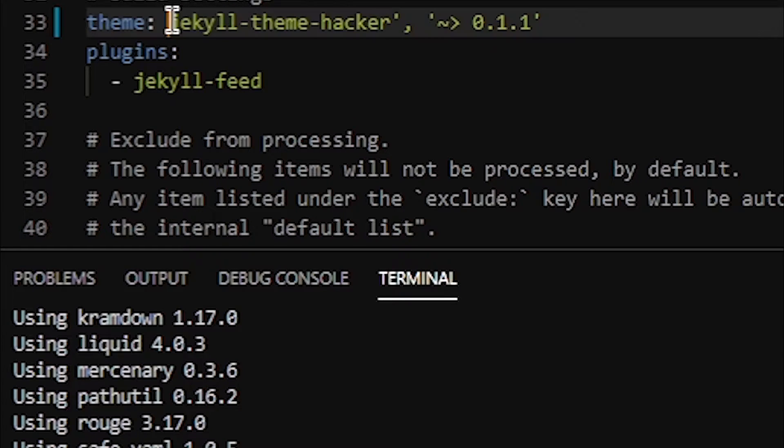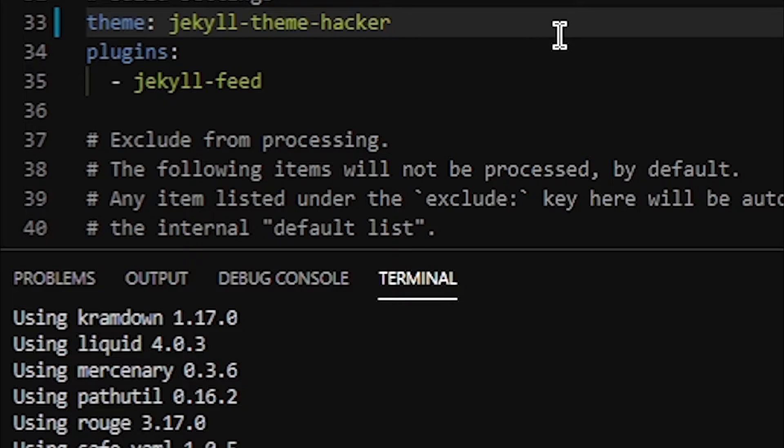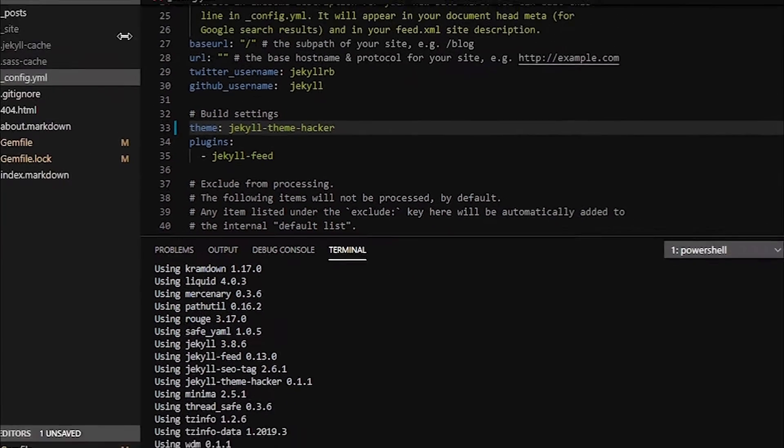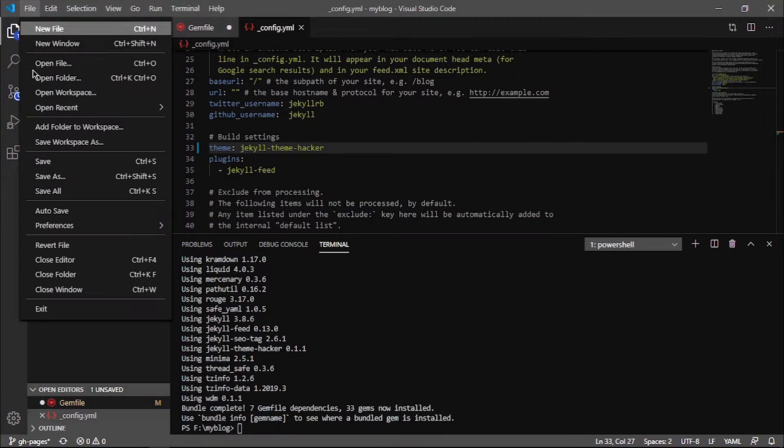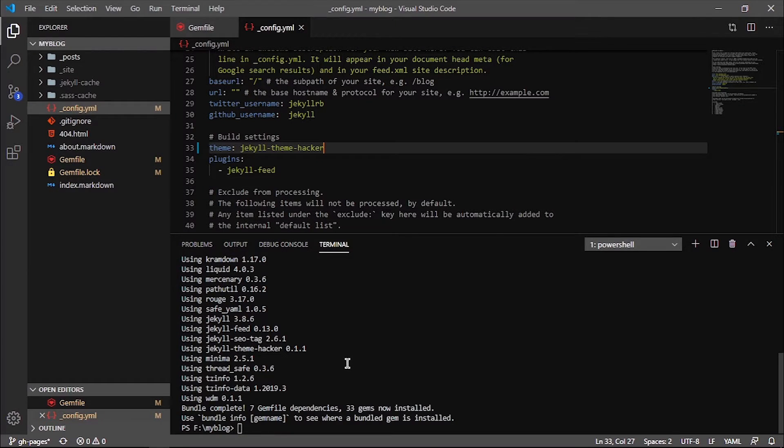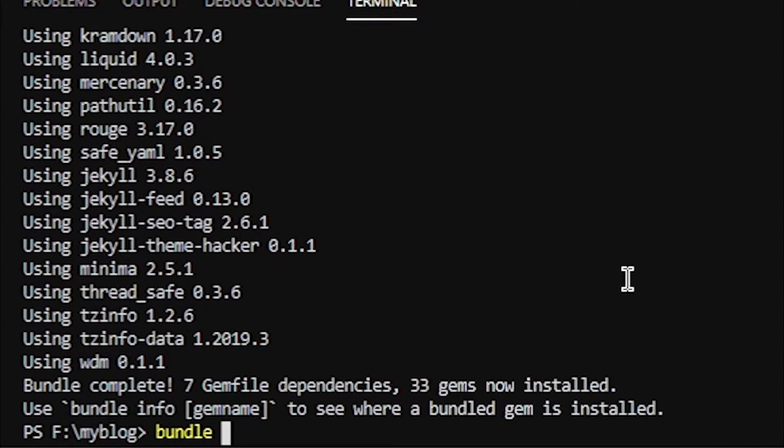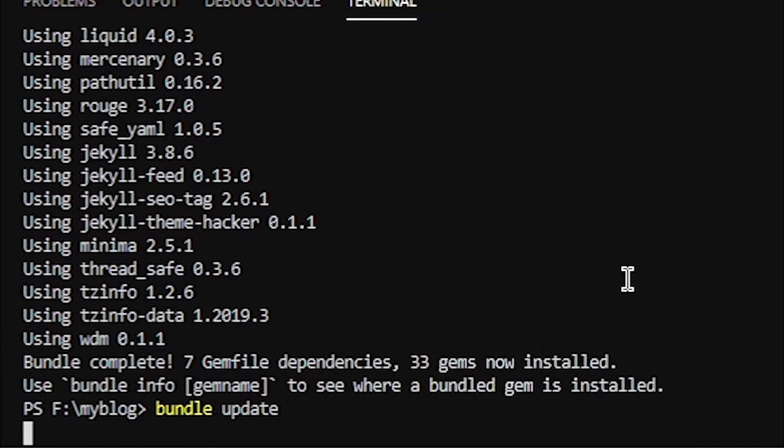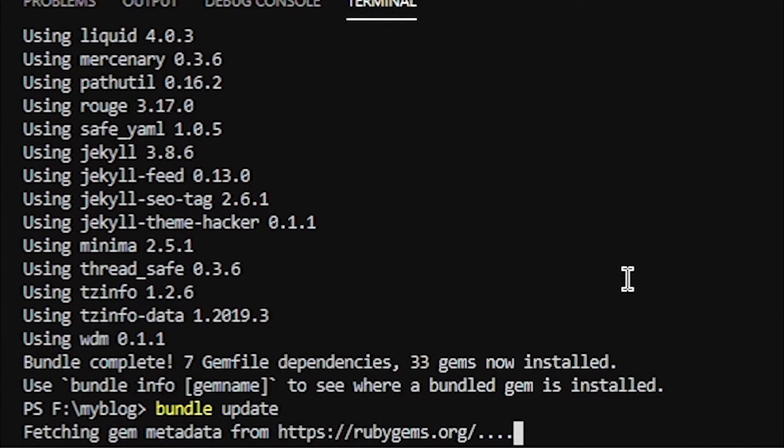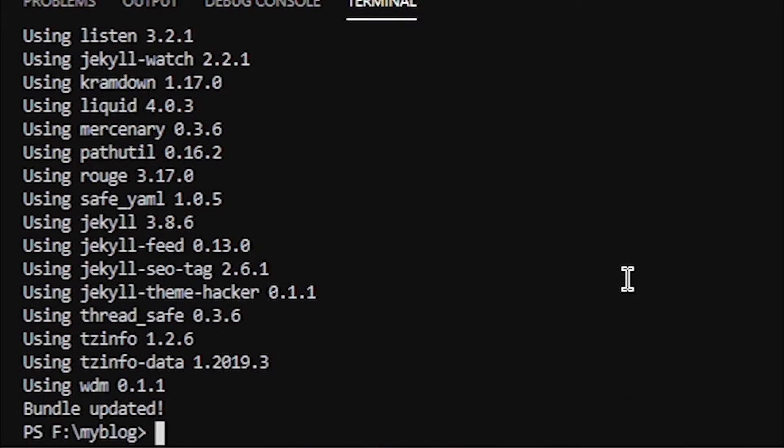Then we will simply save all these changes, and then we're going to type another command: bundle update. This will update all the files with the new theme. Let's just wait. Yeah, it is done.